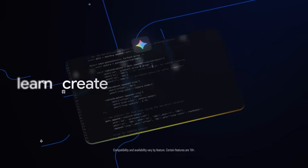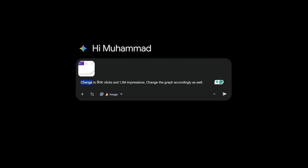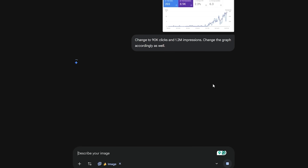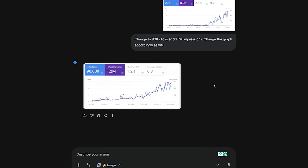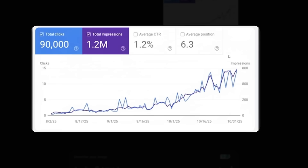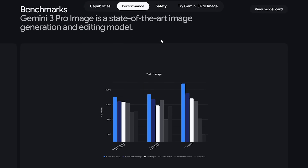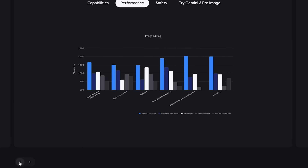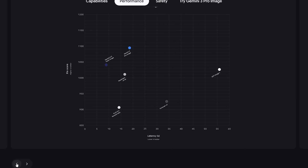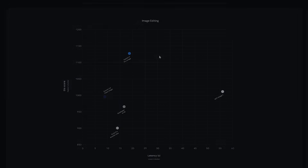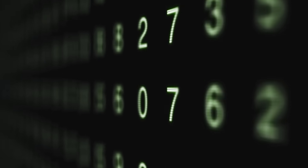One of the wildest demos is how well it handles real-world data. You can upload a Google Analytics screenshot, tell it to inflate your clicks to 90,000 and impressions to 1.2 million, and also update the graph to match the new numbers. The model changes the axis, updates the curve, and keeps the layout perfectly aligned — none of the older models could touch that. It even turns tables of benchmark numbers into graphs, perfectly matching categories like MMLU Pro, GPQA Diamond, Reasoning Scores, and Agentic Tool Use Scores, keeping colors and labels accurate. This is not pattern guessing — this is understanding the underlying numerical structure.